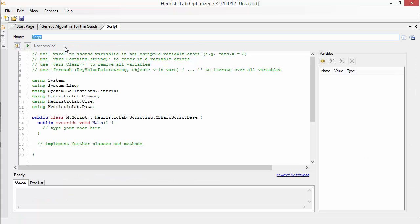Like many other items in HeuristicLab this script can be named. We will call it Hello World and start with this simple example.